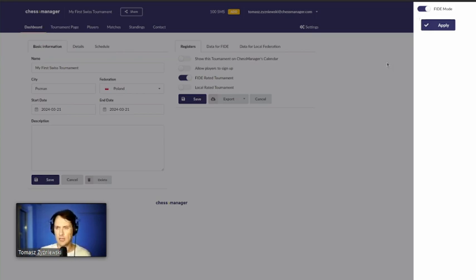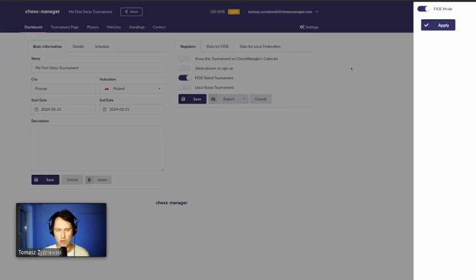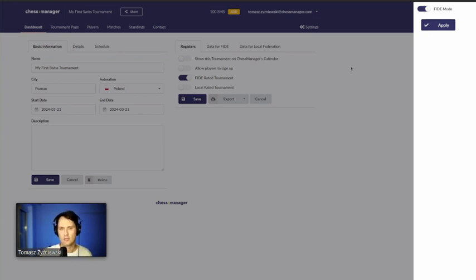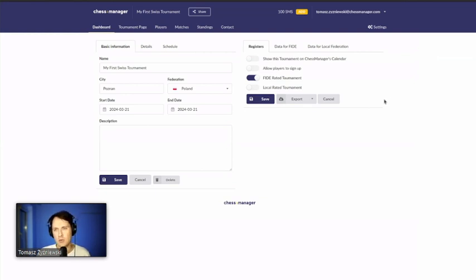In FIDE mode, you are not able to amend previous rounds — you can only swap colors of players. You also cannot forbid certain pairings, such as preventing players from the same school from playing each other. These might look like limitations, but they help you create a tournament that can be accepted by FIDE. Of course, if you're not running a FIDE-rated tournament — for example a school tournament — you can disable FIDE mode.